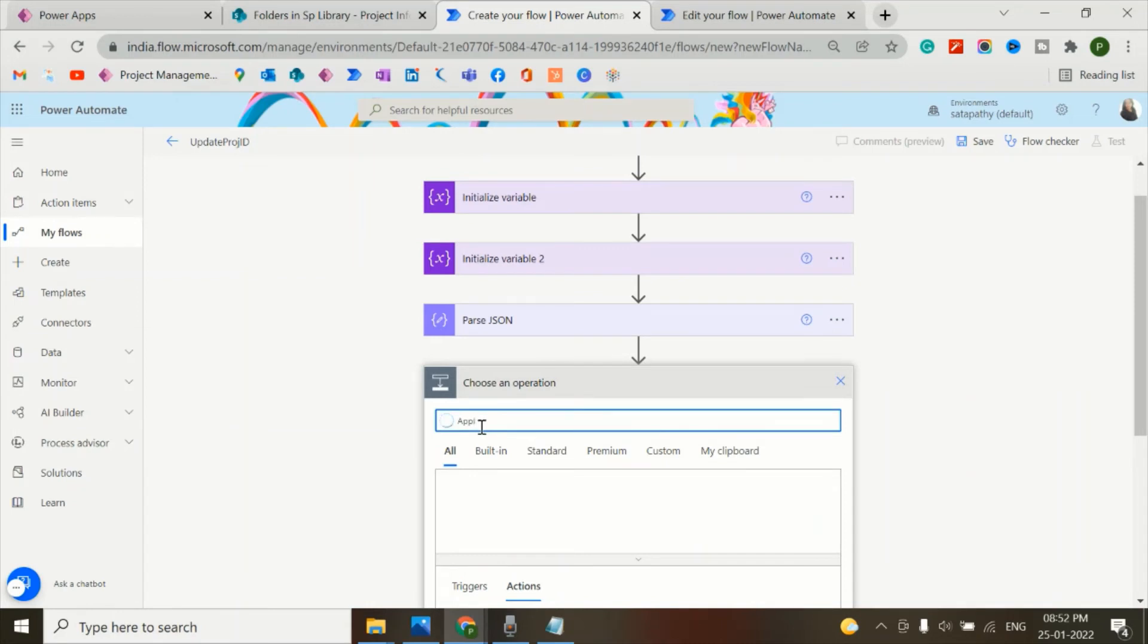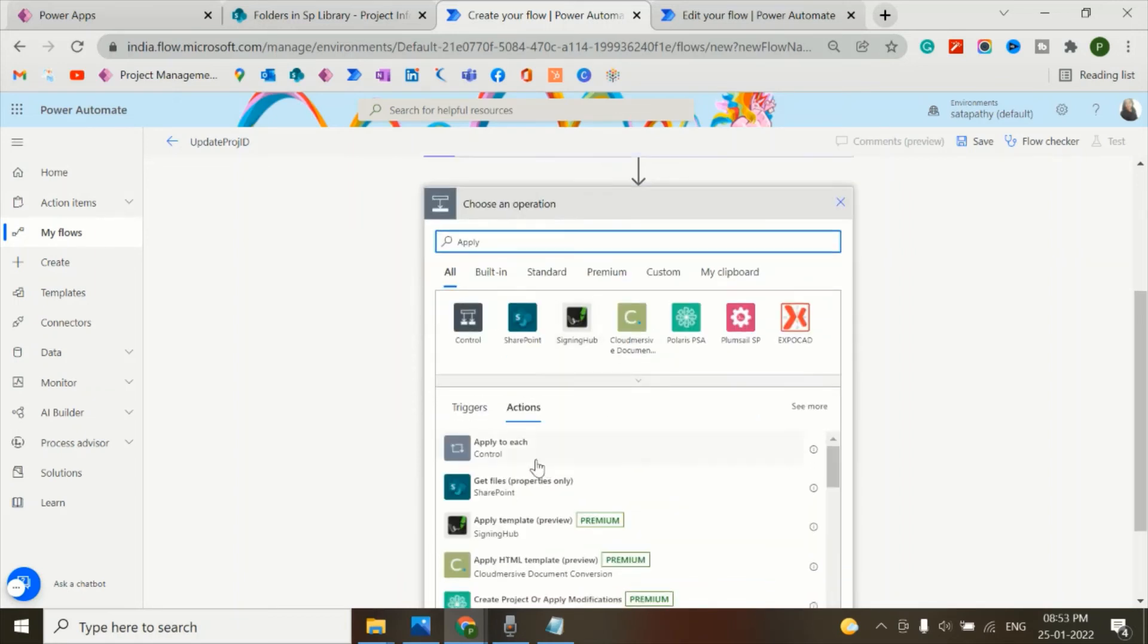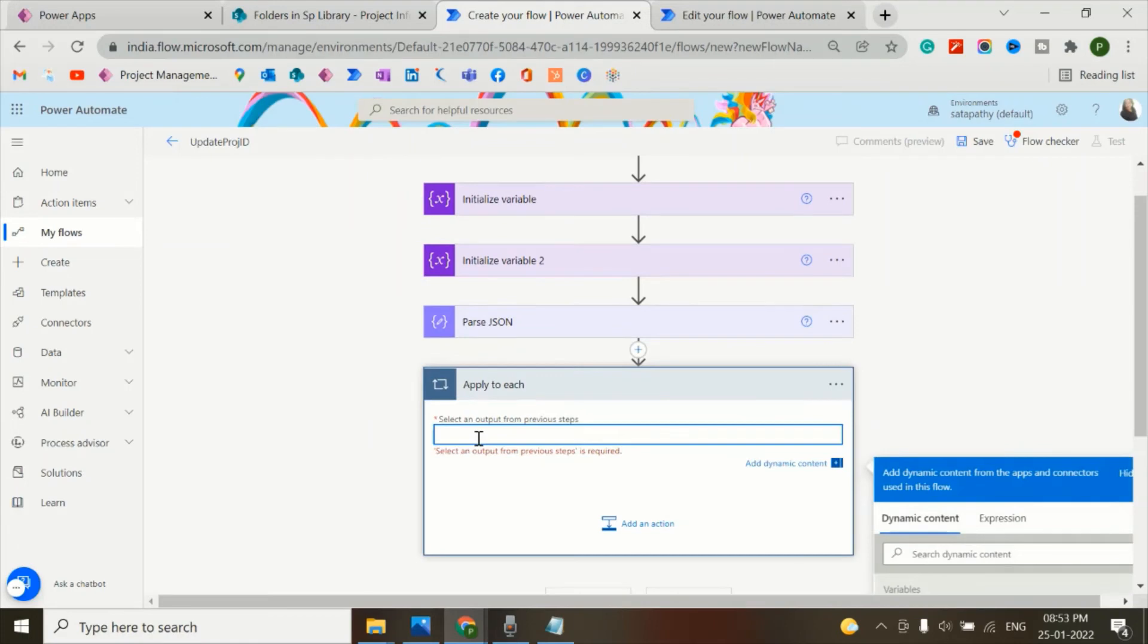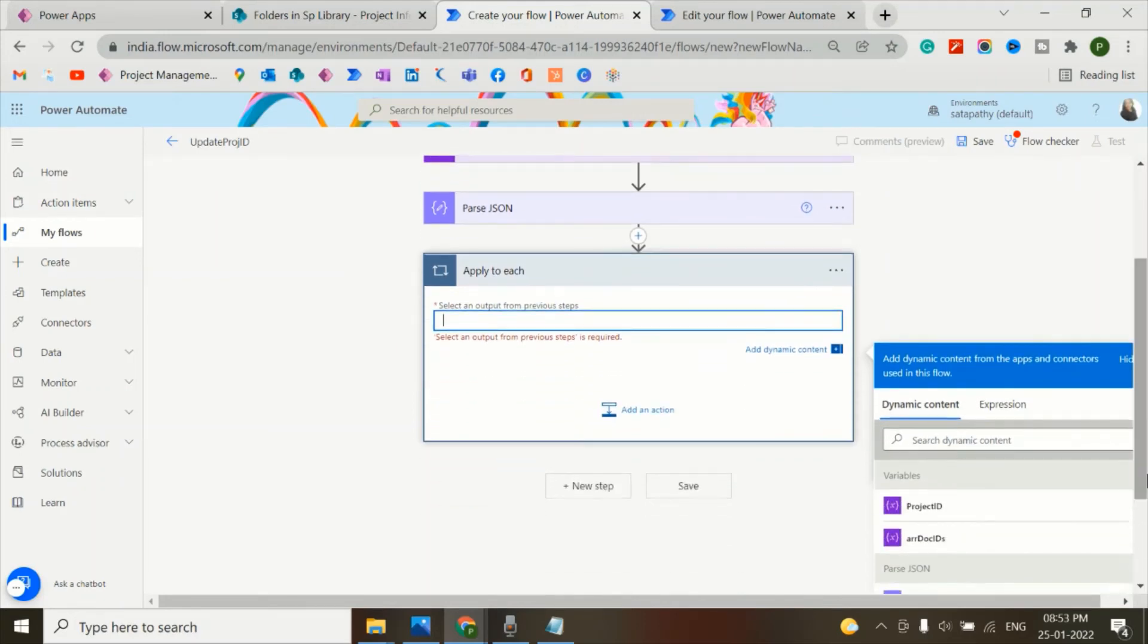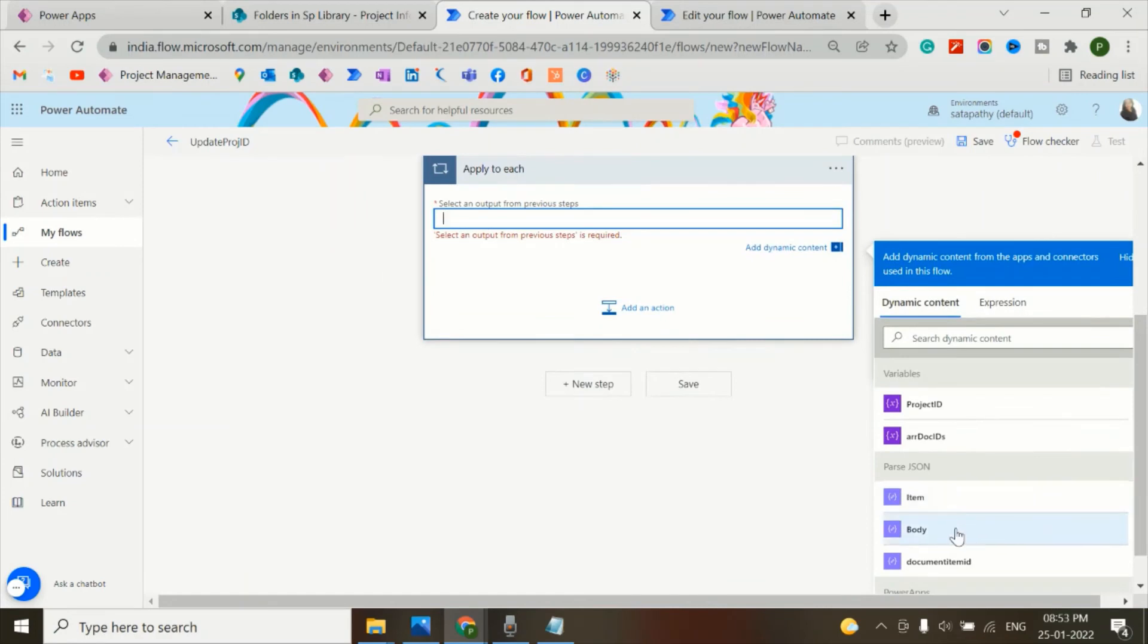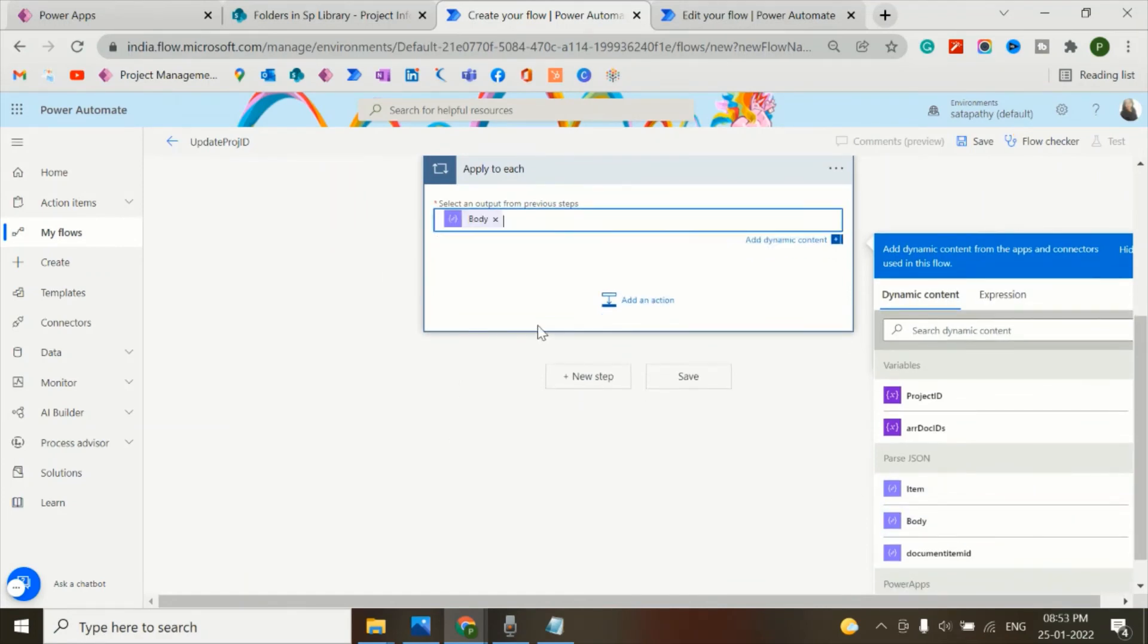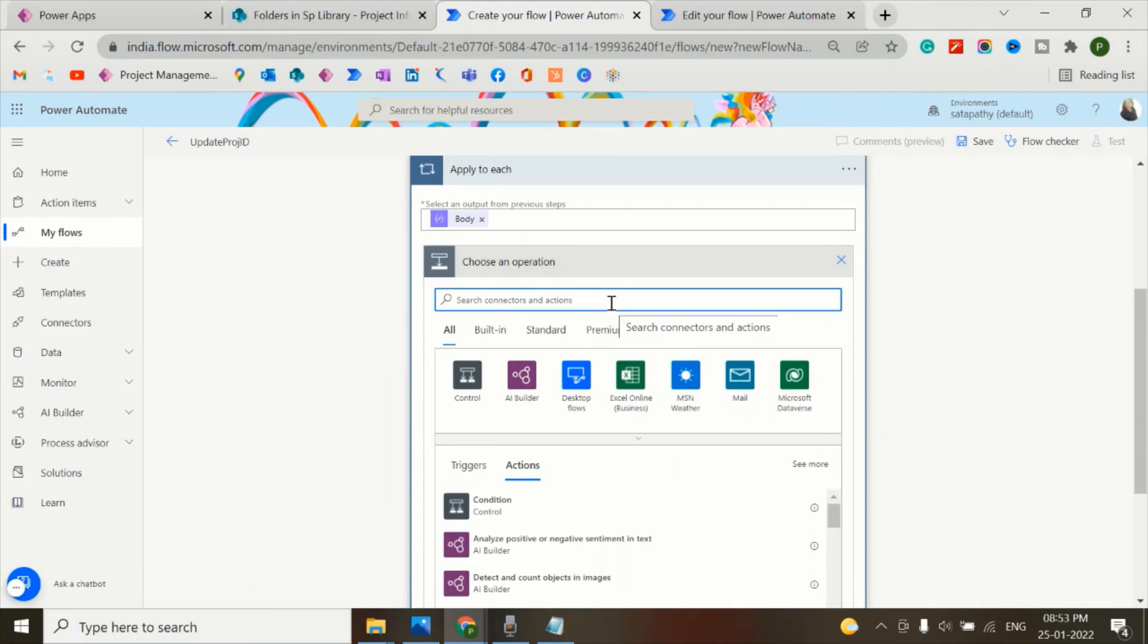As this is an array of document IDs, that's why I'm using Apply to Each. As all the attachment IDs will be attached to the same project ID. For that here, we'll take the body of the parse JSON and I'll add an action - that is update